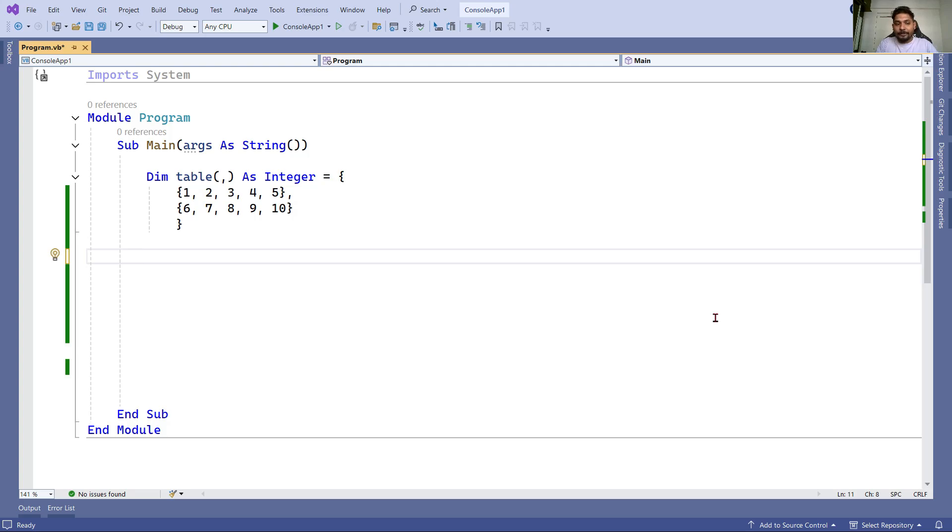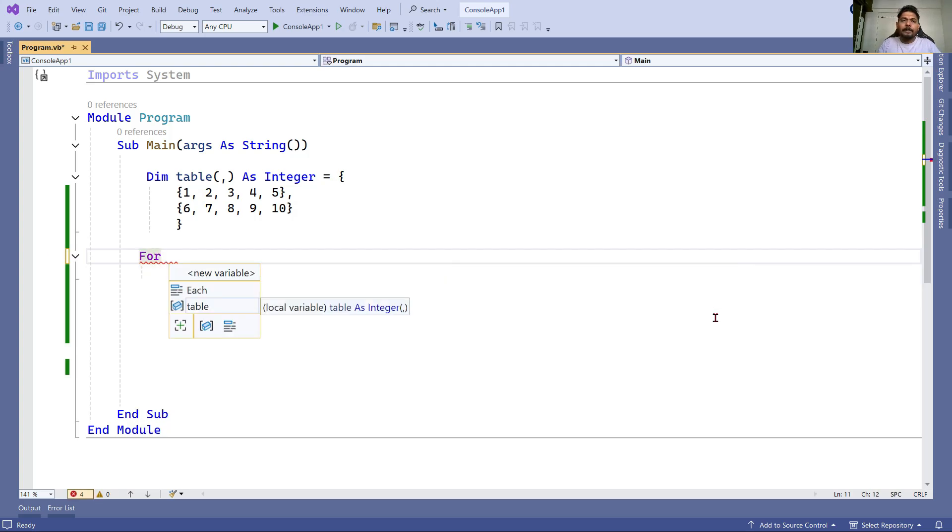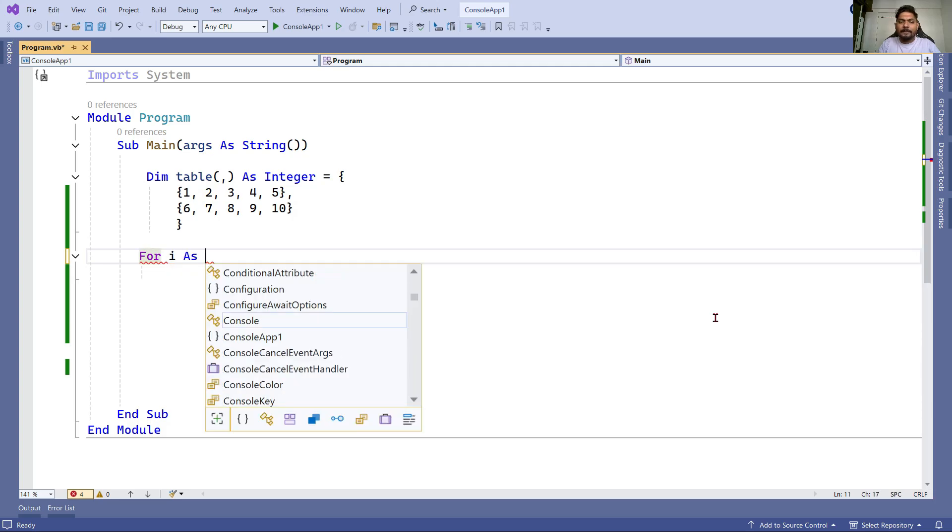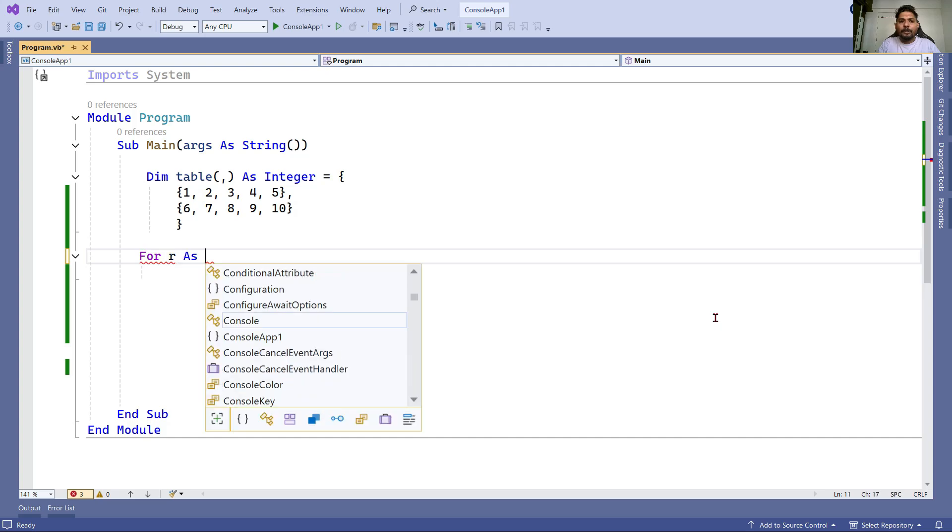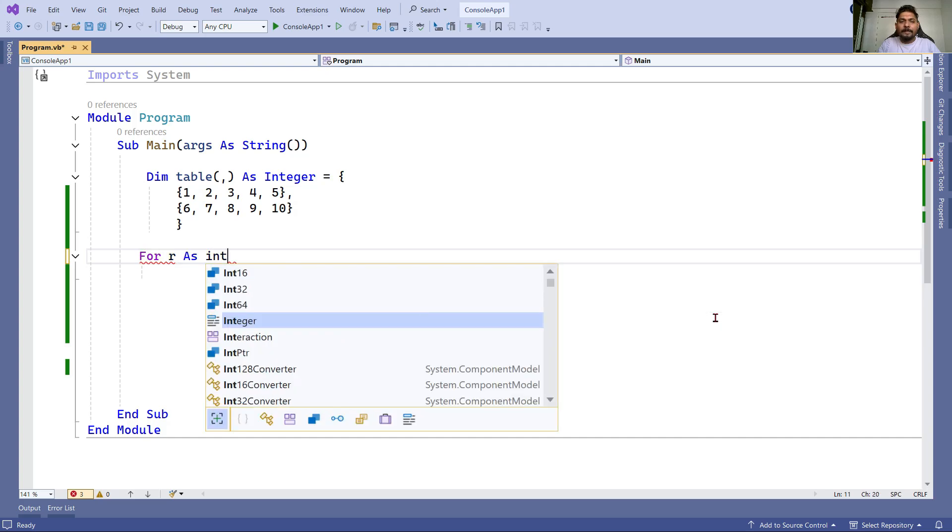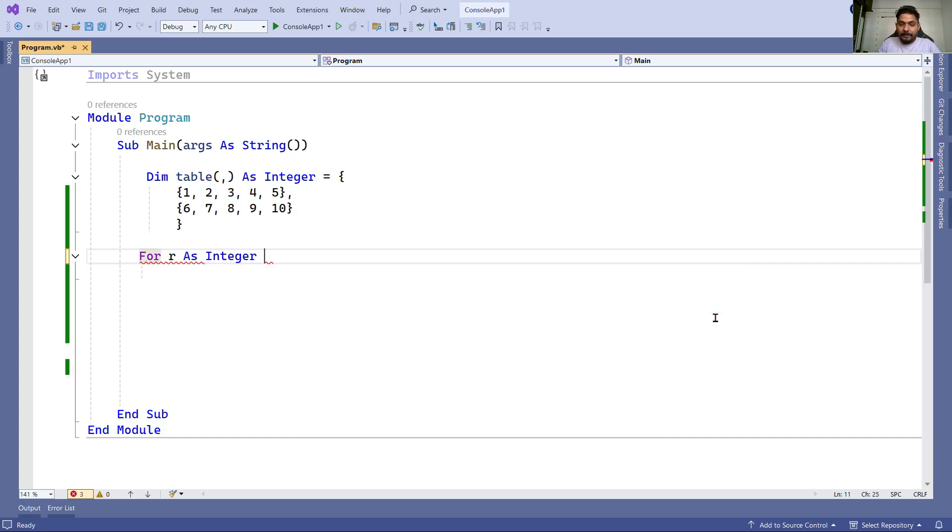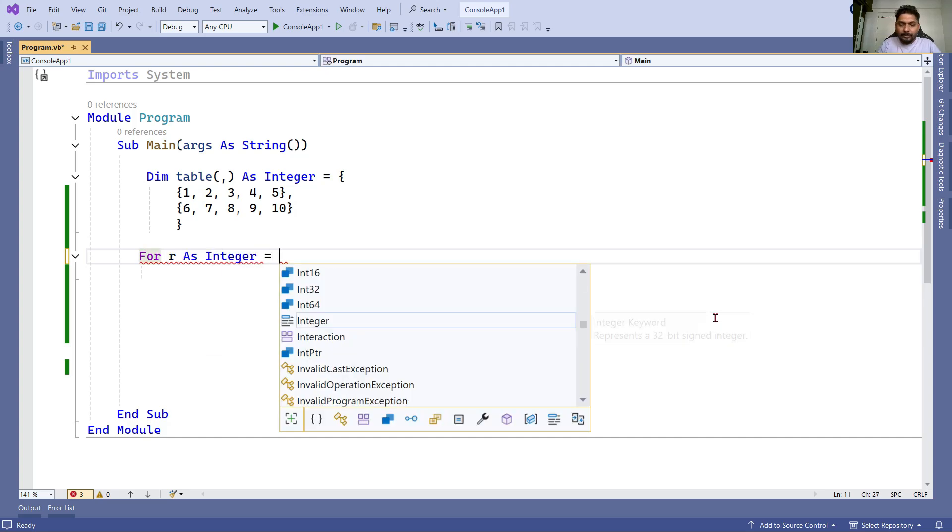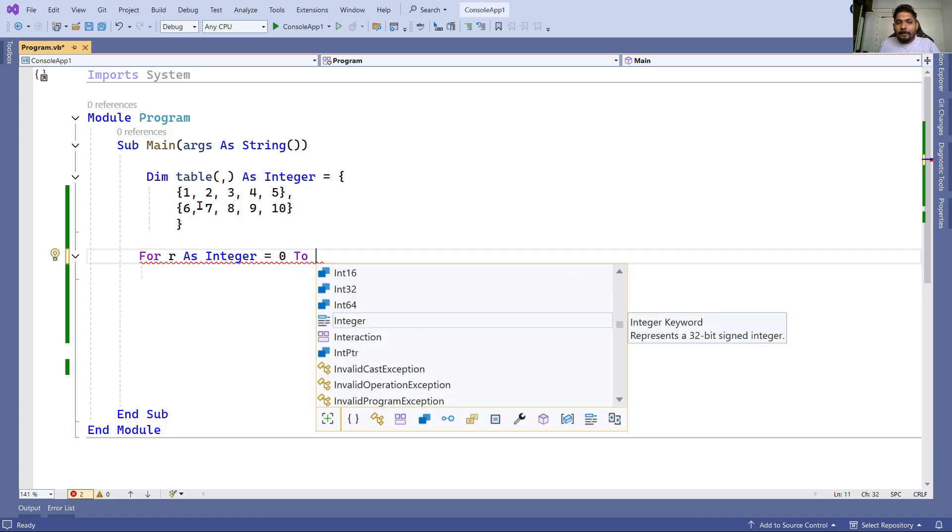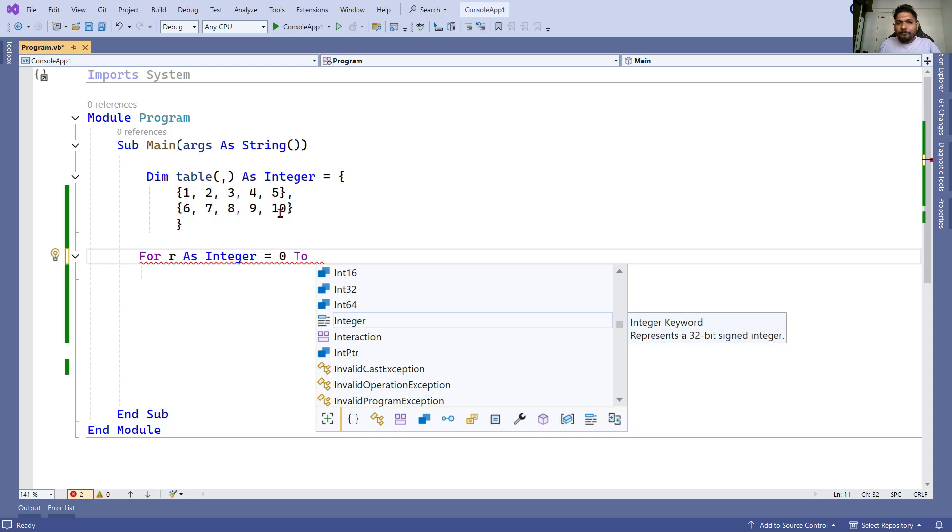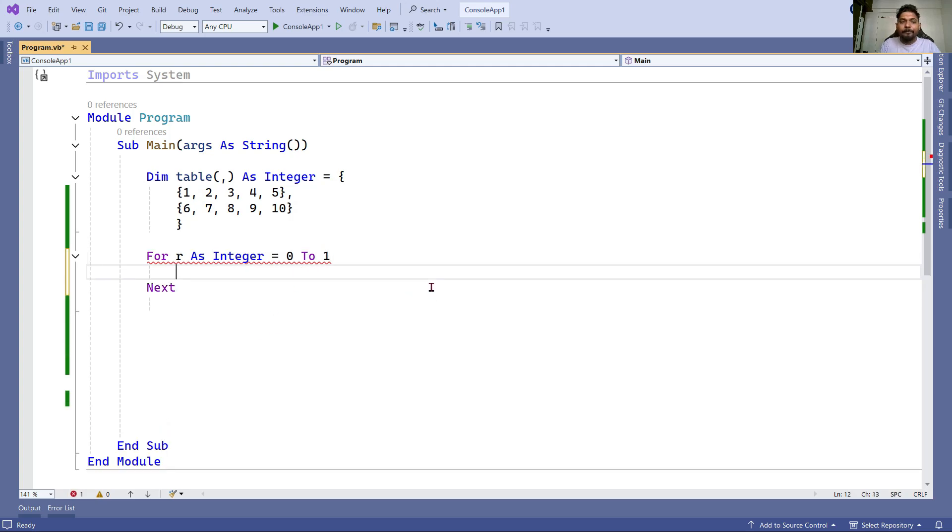Let's start using the for loop. For R as Integer - R represents row - you can give a proper variable name. Equals to how do you write a loop? Start from zero because our index number starts from zero, to - I'll manually provide this. The number of rows is two, so the index number should end at one. Zero to one.